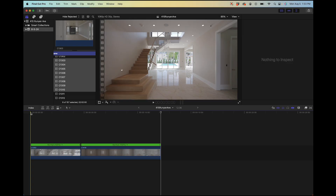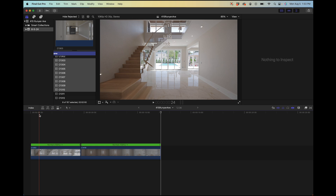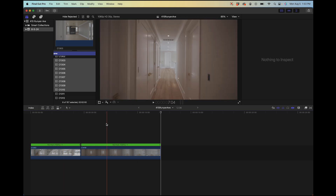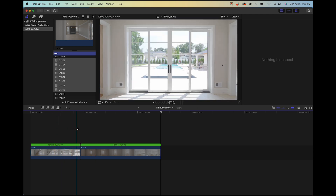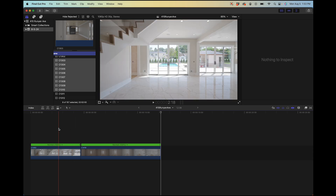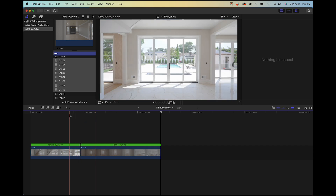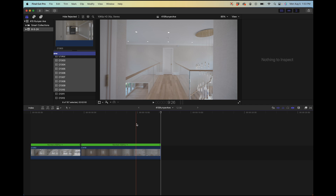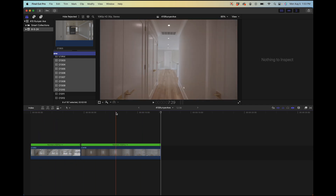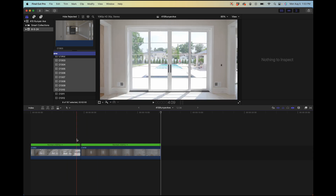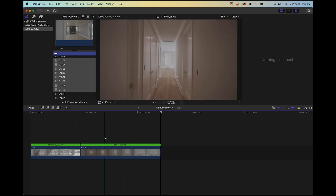Speed ramping is such a popular trendy thing in real estate videos right now. If you want to know how these guys are getting these cool speed ramp transitions, it's all done in Final Cut. You could achieve this in other video editing platforms, but not this easily or intuitively. I have these two forward-moving clips here — they don't really make a great transition together, but I just want to illustrate this. There's a hallway clip and another clip, and I want to speed ramp into this clip.